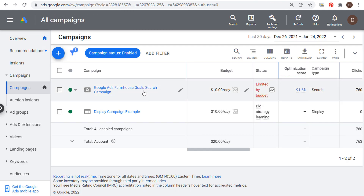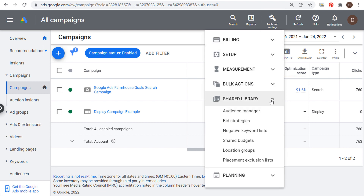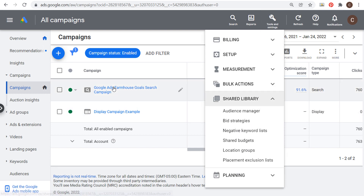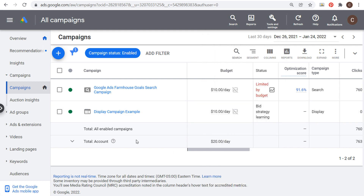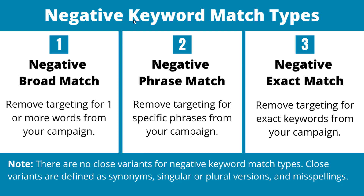Hopefully that all makes sense. This was a quick overview of how to add negative keywords to search campaigns and display campaigns, how to use negative keyword lists in your Shared Library, and how to create and apply them. If you have any questions, please leave them in the comments section. Thanks for watching and make sure you subscribe to the Surfside PPC YouTube channel.